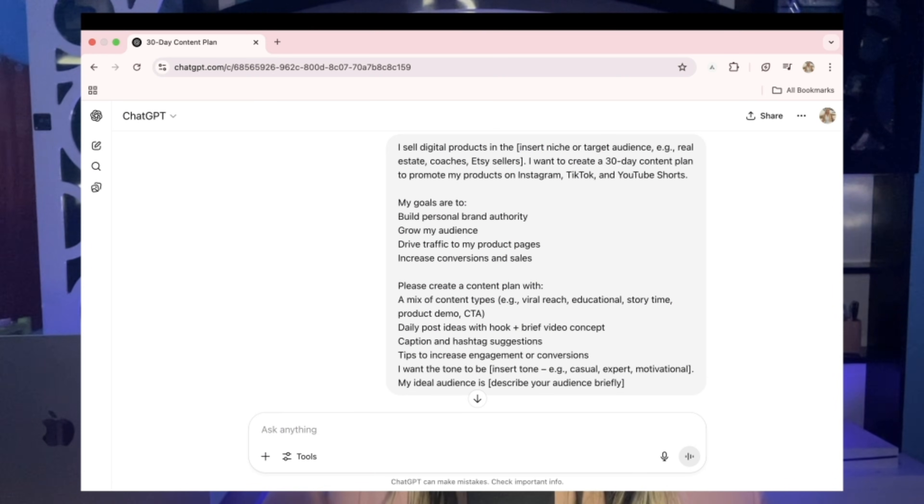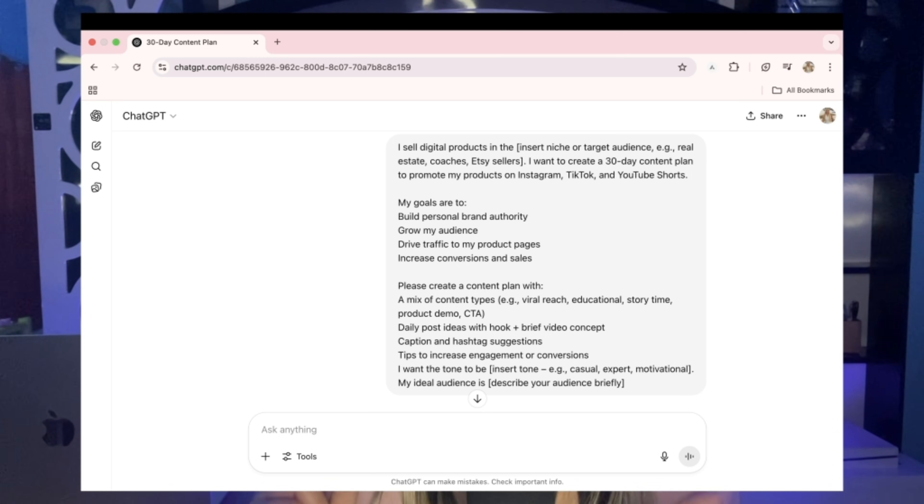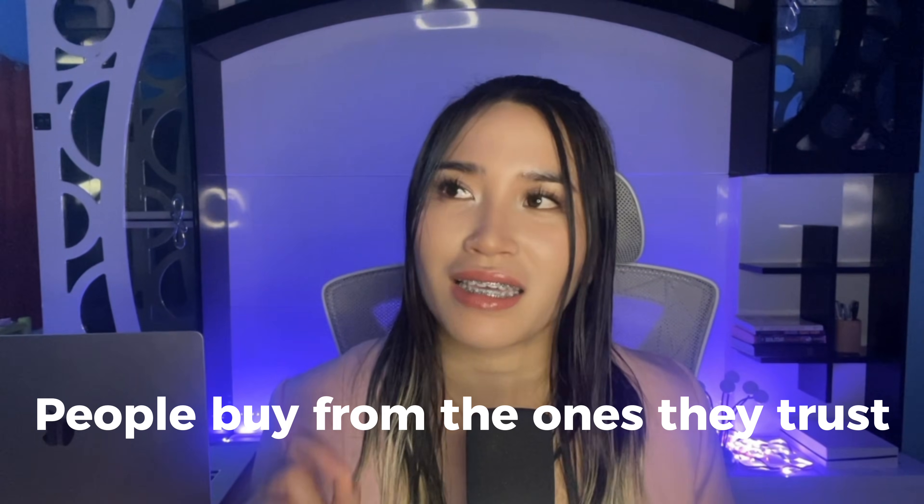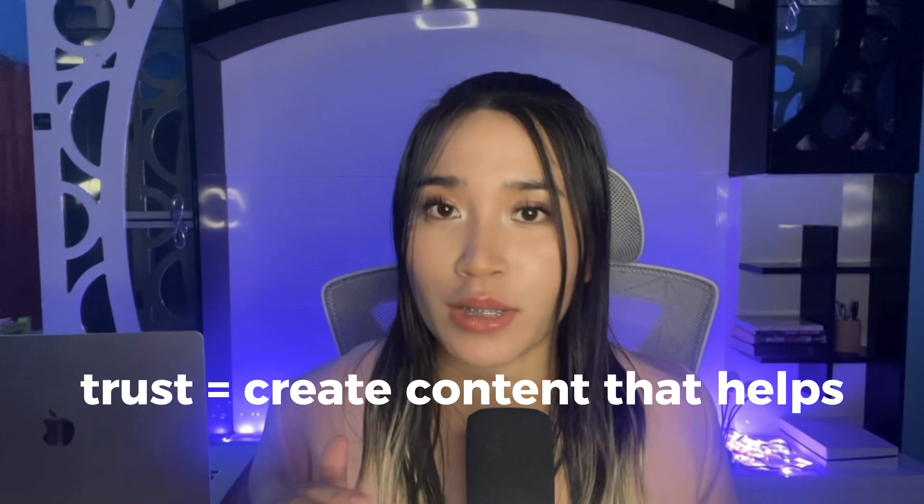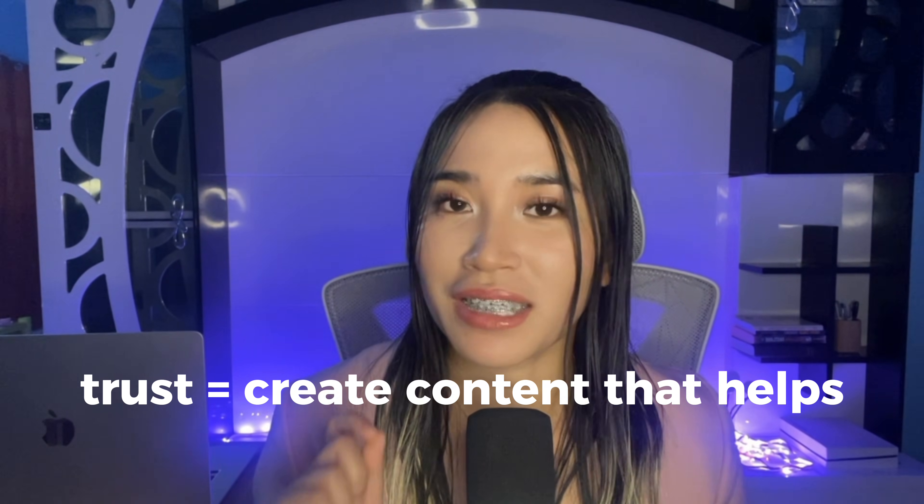If someone sees your video and it makes them think that's exactly what I've been struggling with, then you've got their attention. And the way to build trust is to create content that actually helps them.